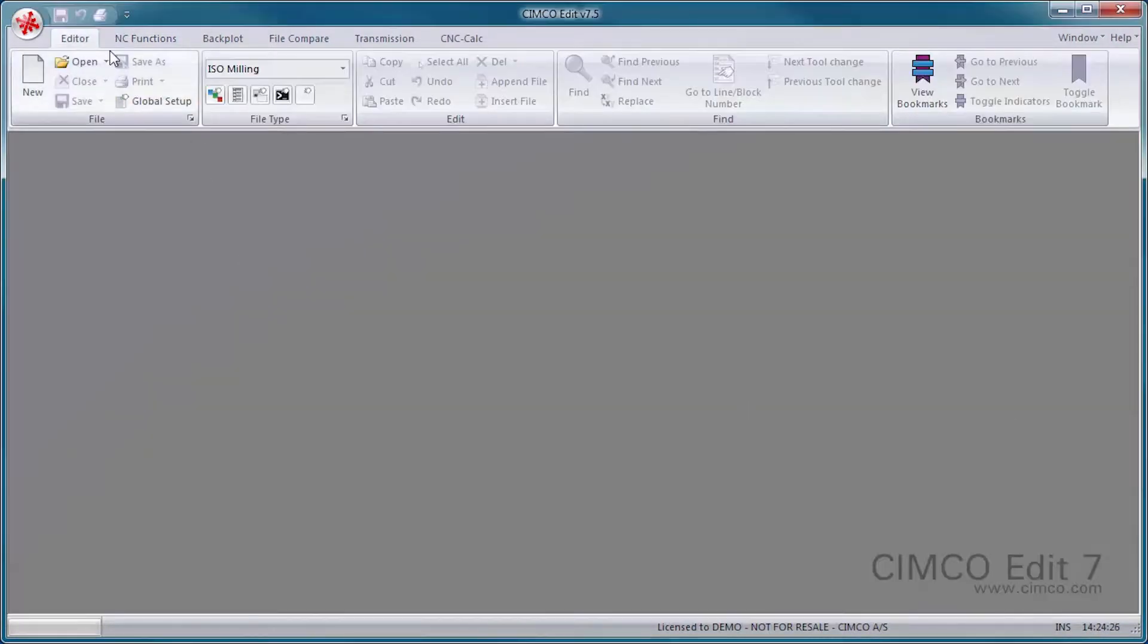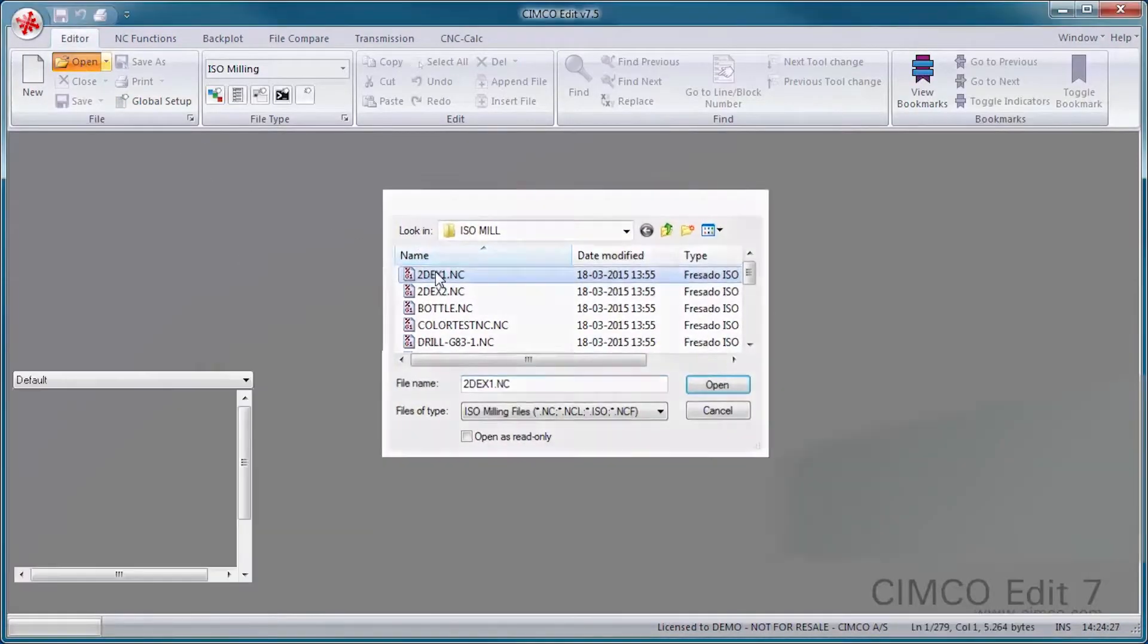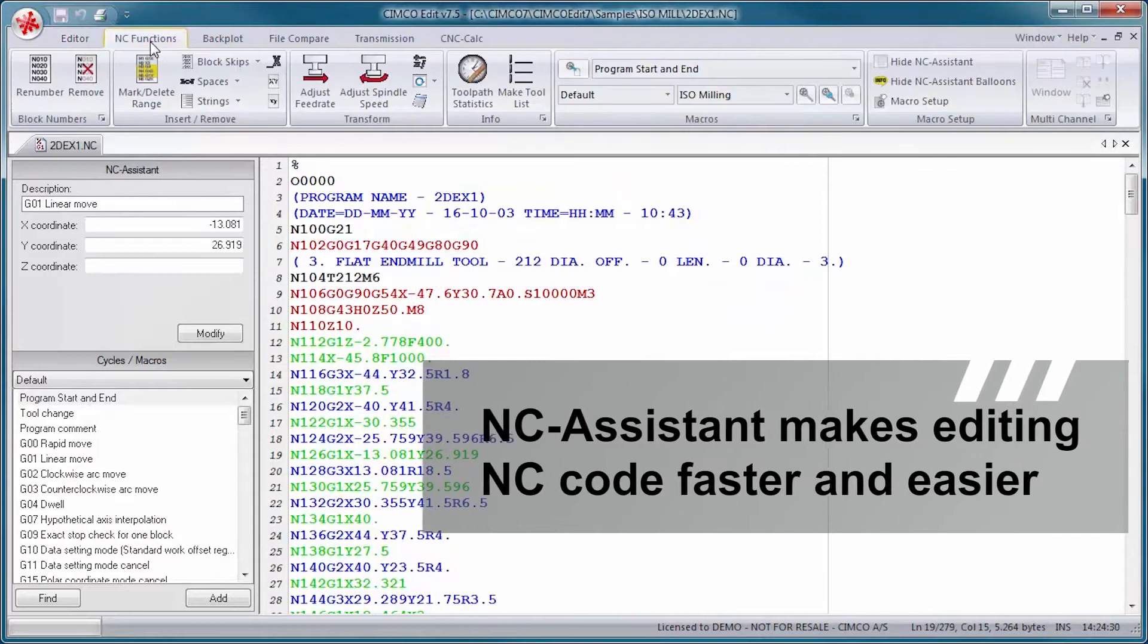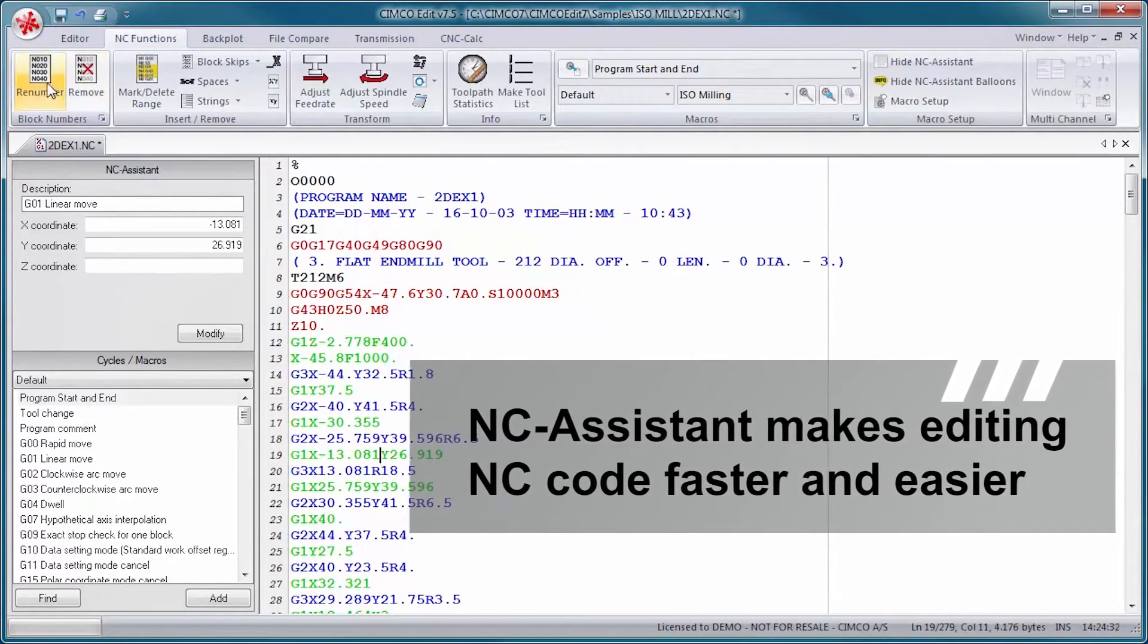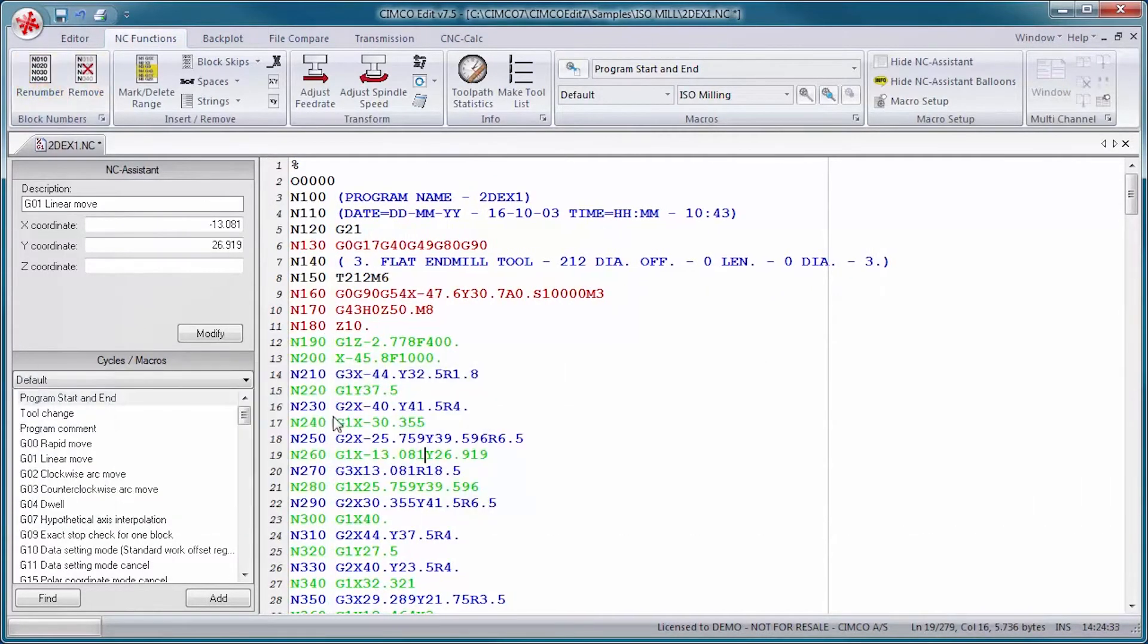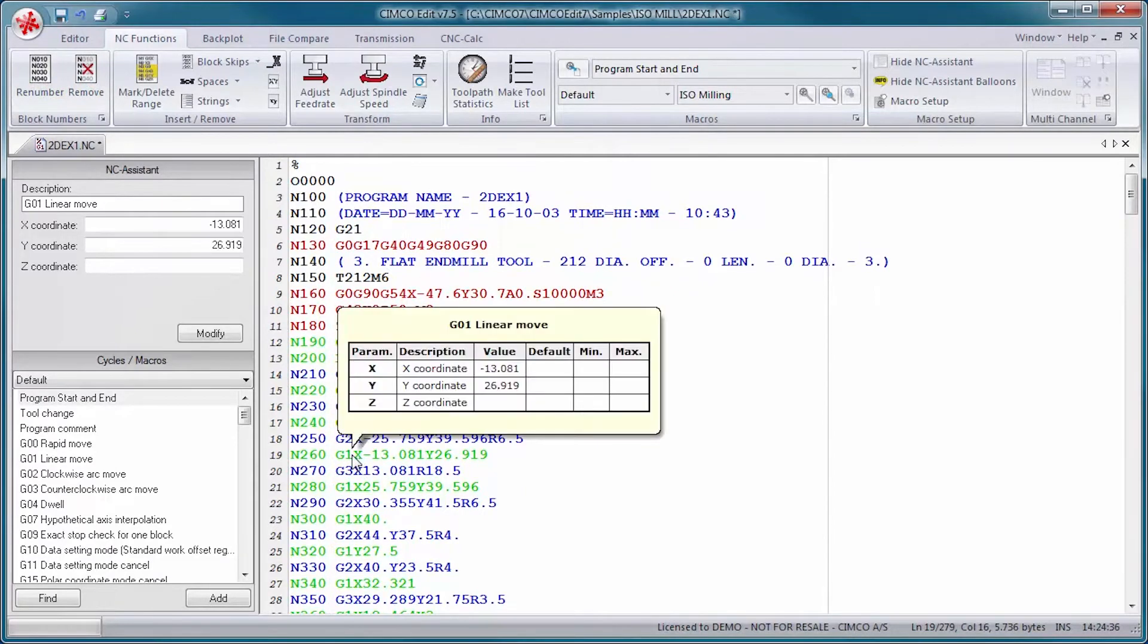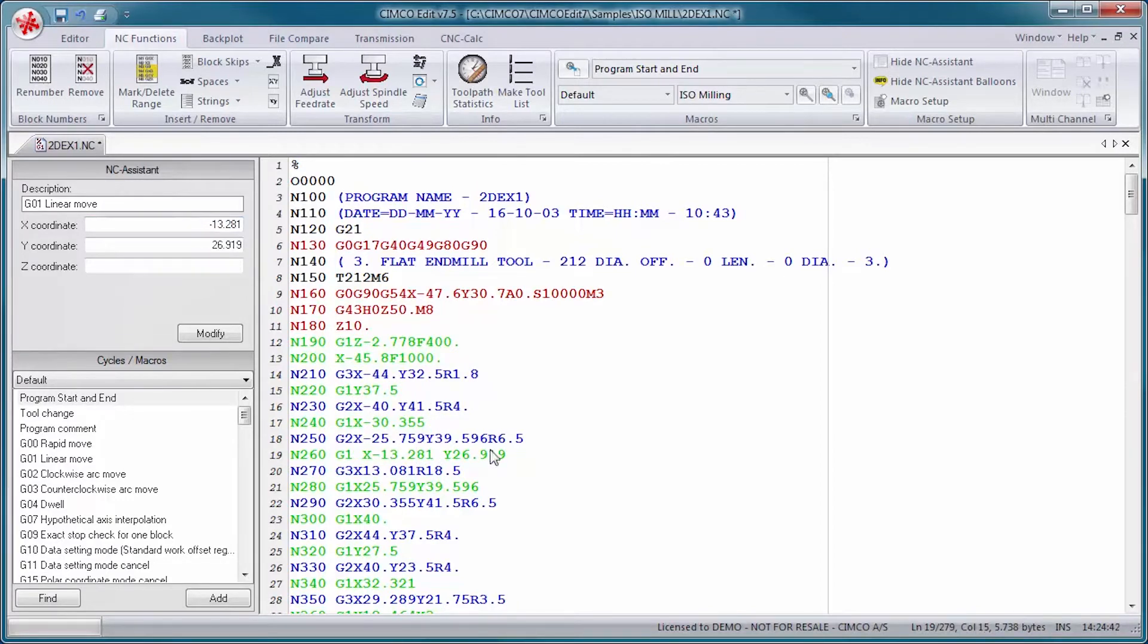The NC Assistant makes editing NC code faster and easier than ever. Point at any M or G code and the NC Assistant will identify the code, allowing you to modify its values. Simply input the desired values for any register and the CNC code is updated automatically.